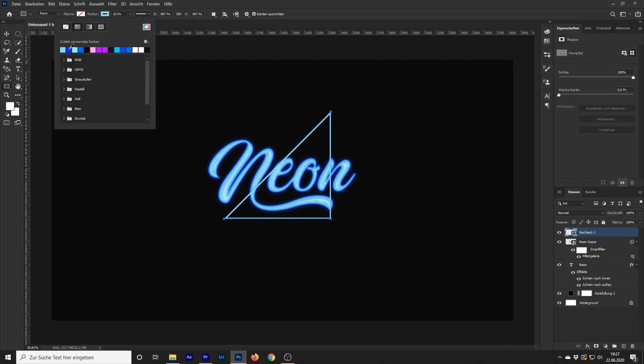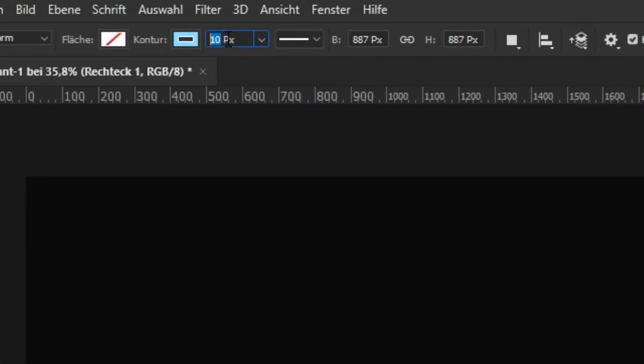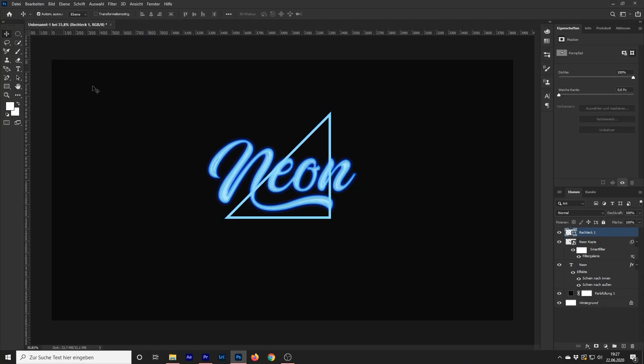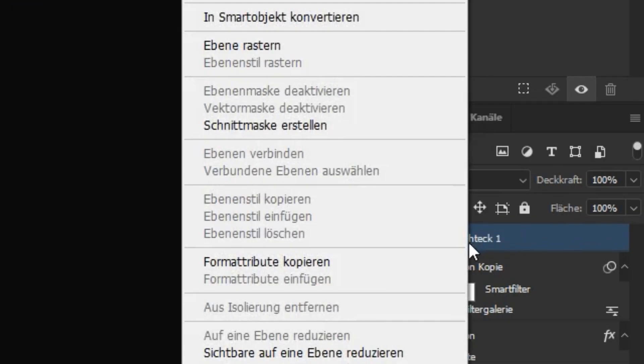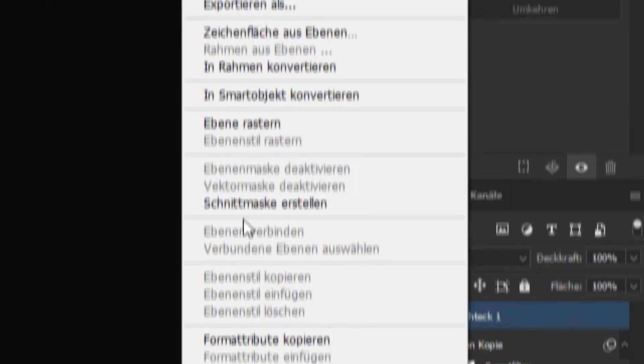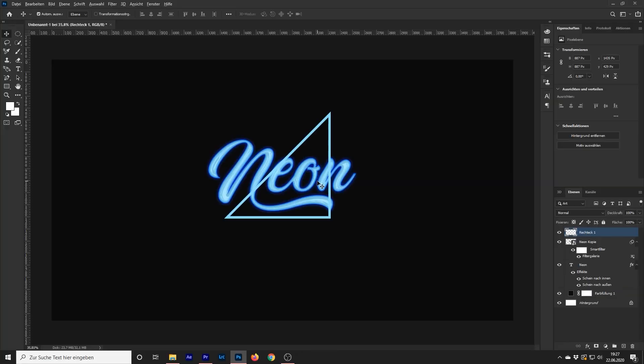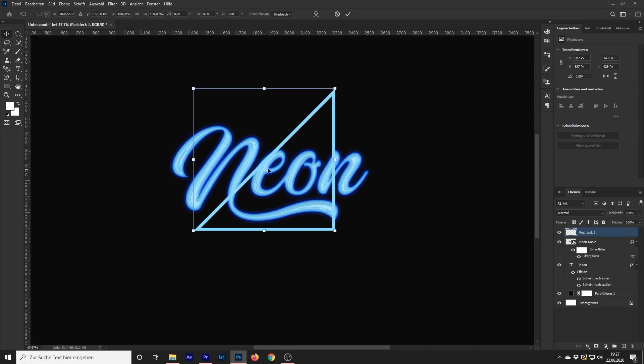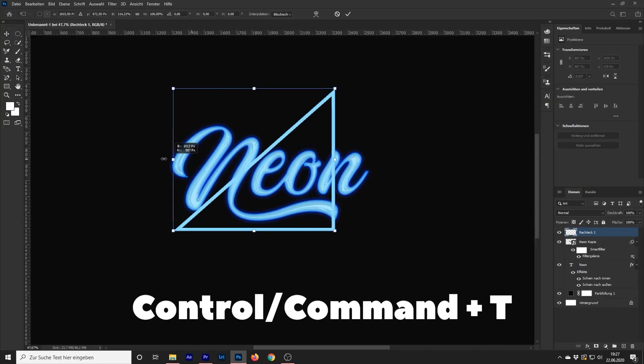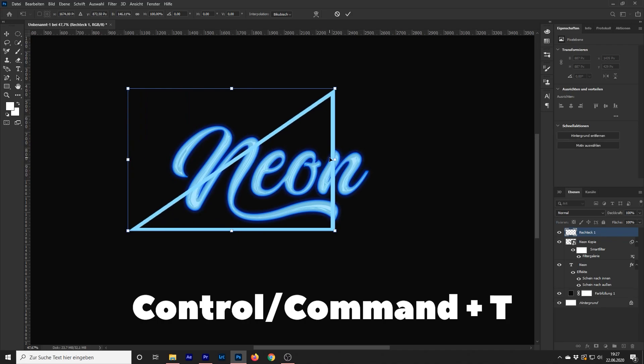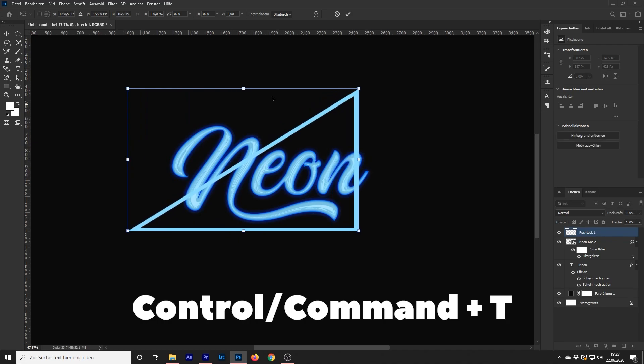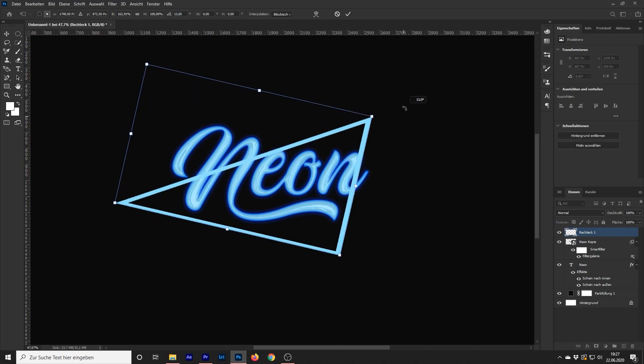If you are not satisfied with the thickness, go back and change the thickness settings. Rasterize your layer. Press Ctrl or Cmd T to transform your shape and adjust it.